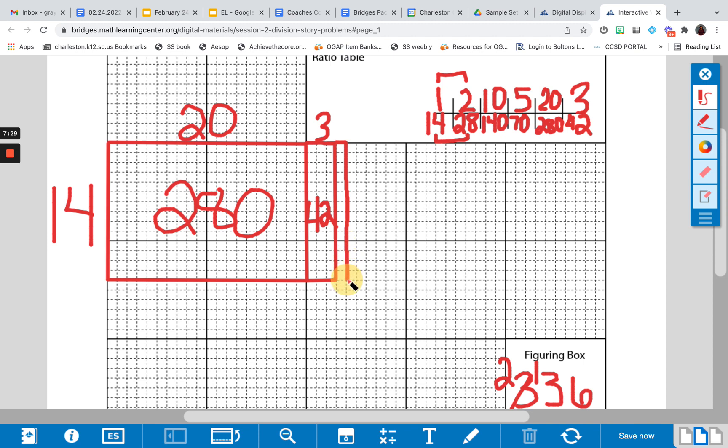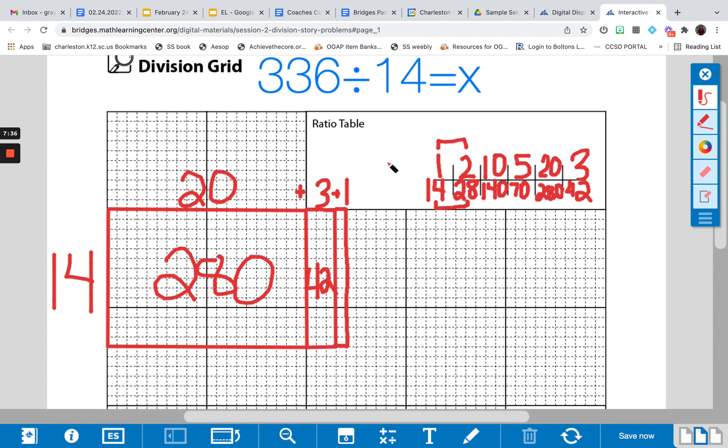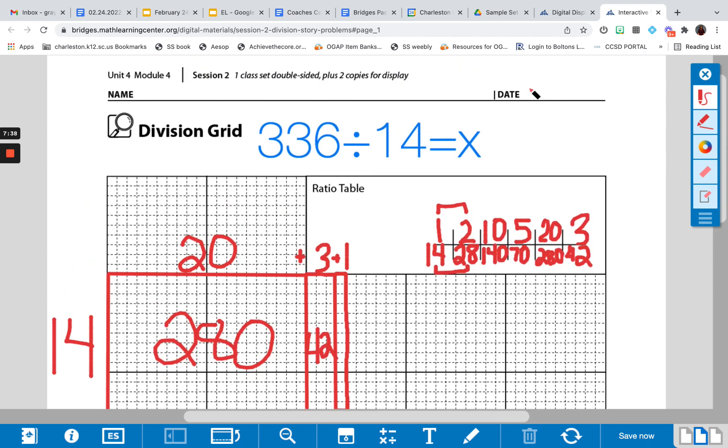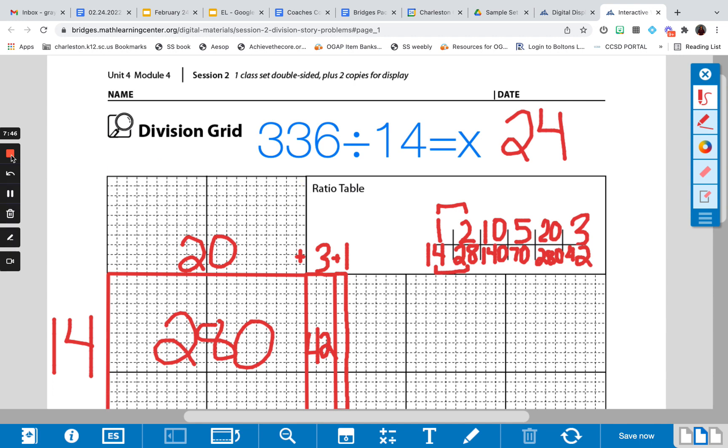And now I have my unknown dimension, which is 20 plus 3 plus 1. So my answer is 24. And this is how I would use an area model in order to solve a division equation.